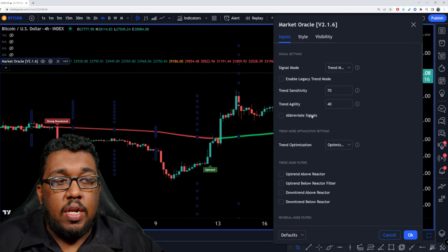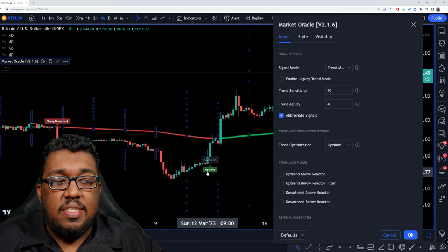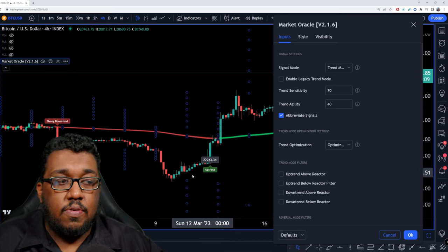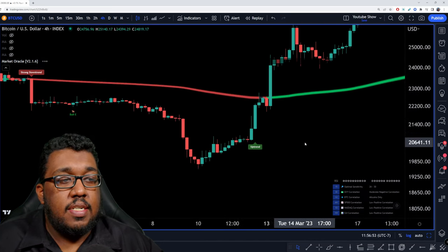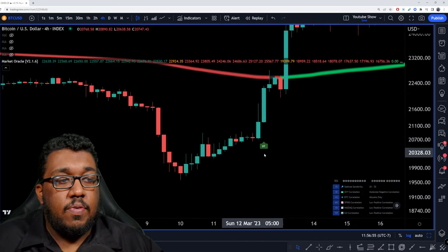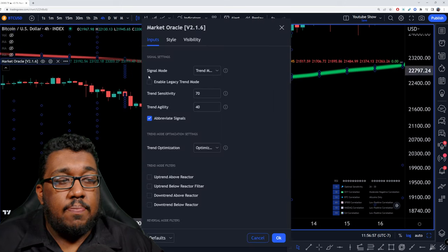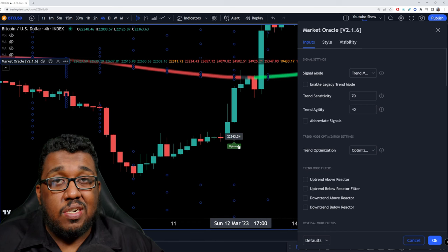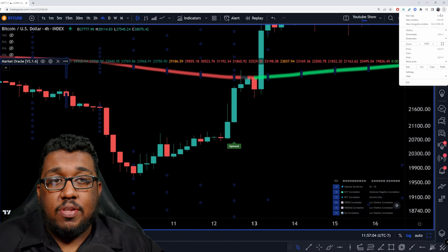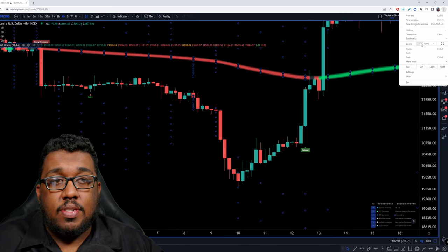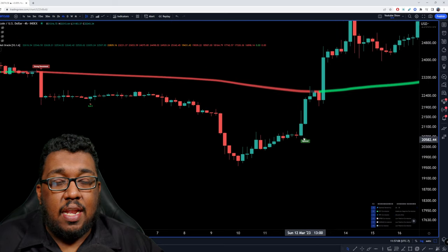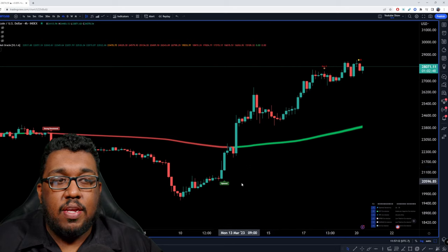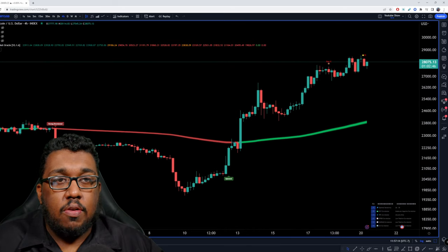Next, you guys can abbreviate the signals if you want to. It basically makes it go from 'uptrend' to 'UT'. As I zoom in so you can see it, you're going to see it go from the full word to 'UT' like that. For me, I like to see everything, but if you feel like it's too long, you can always abbreviate. And a reminder — I'm zoomed in about 150 to 175%, so 'uptrend' looks big enough for me to see regardless of the size.